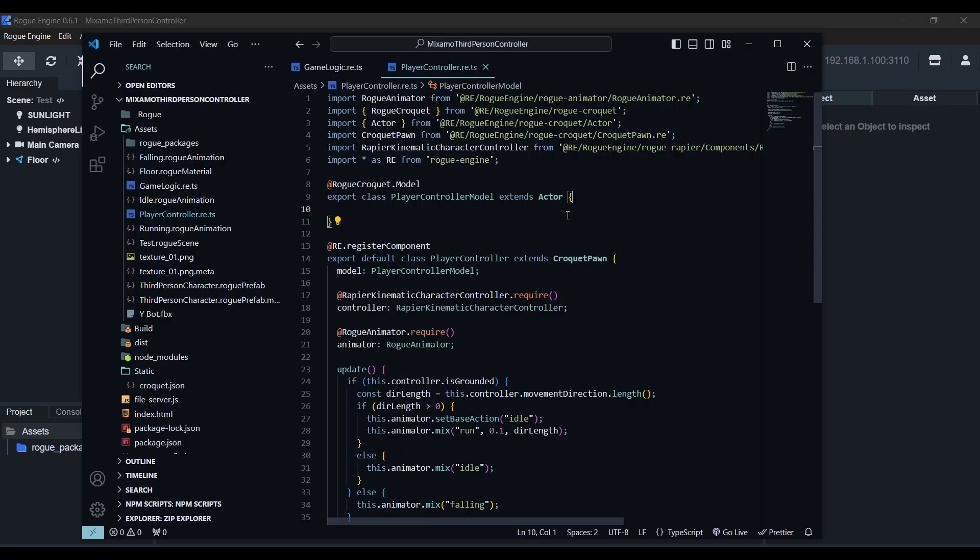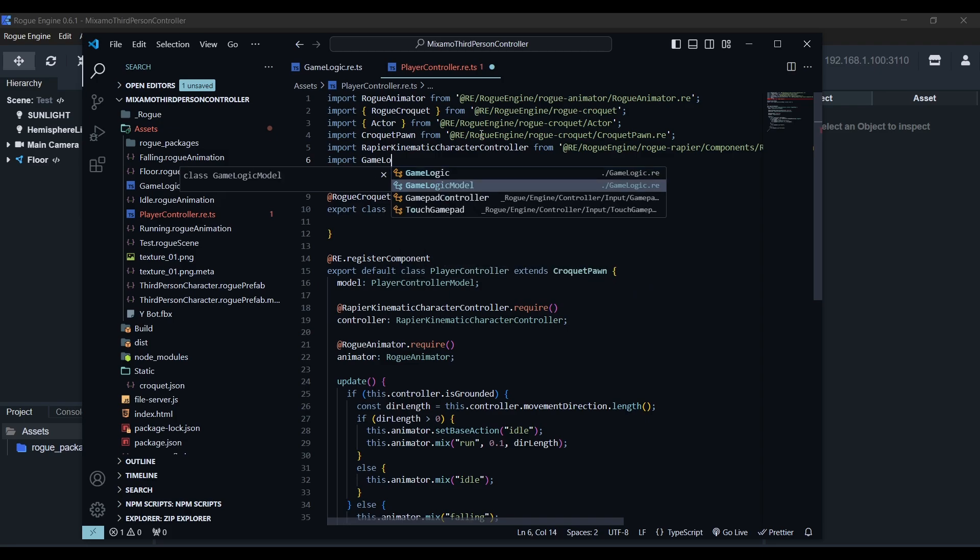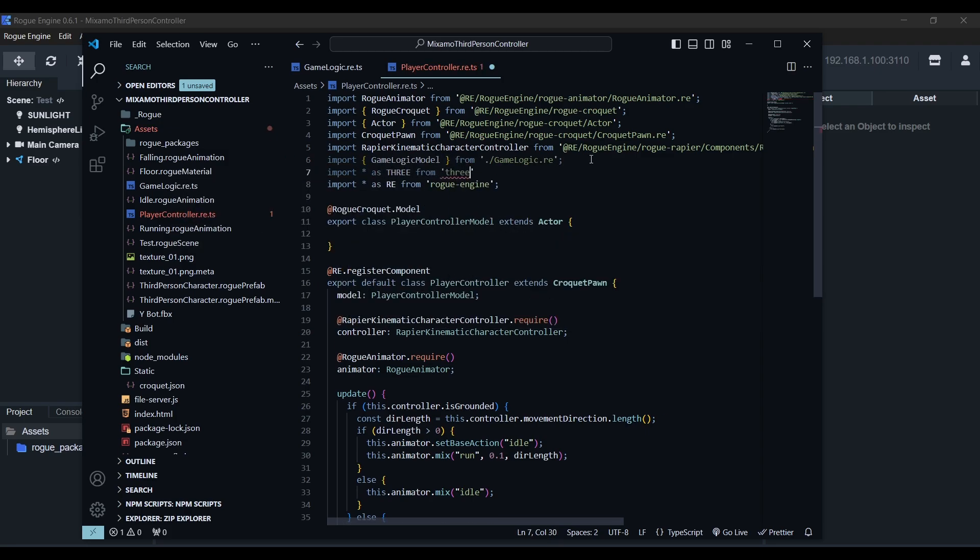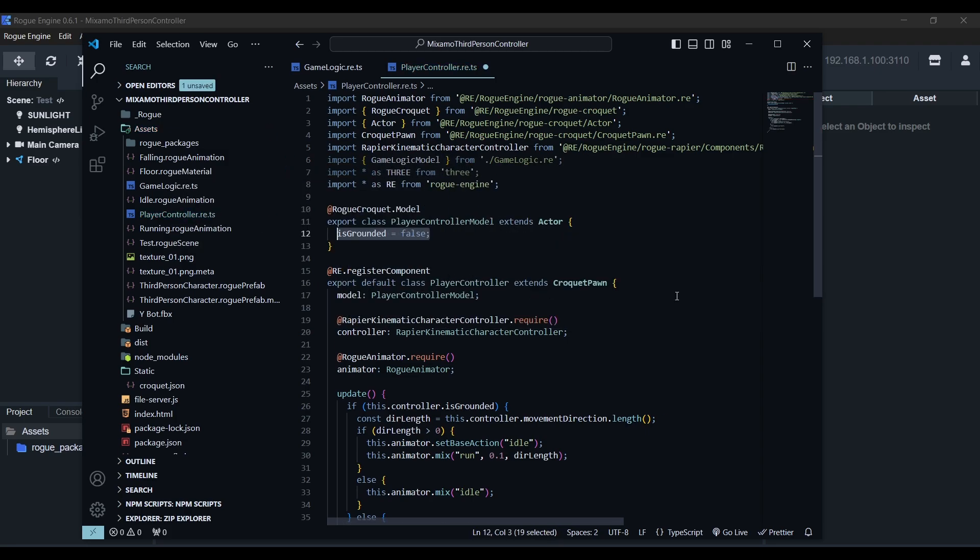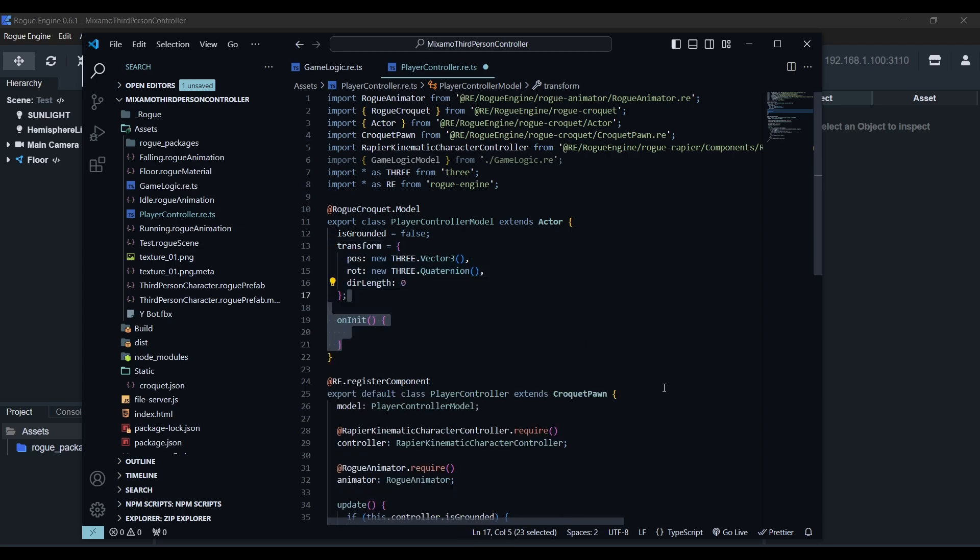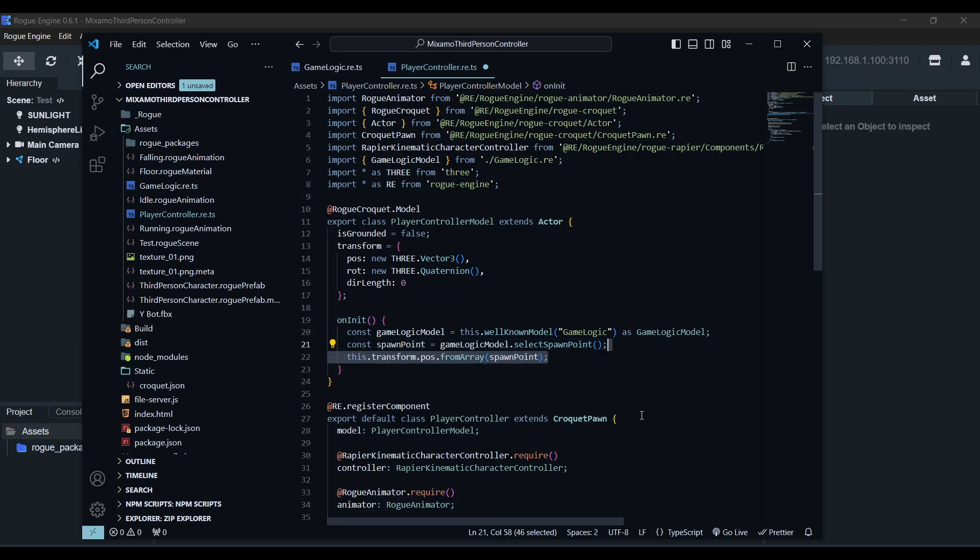Now back into player controller, to synchronize our players, we'll use what I think is the best approach for most use cases, as it allows you to get started easily and scaling complexity when needed. We'll start by importing the game logic model and the 3.js library. Now the actor model will need to keep track if we're grounded or not, and also the transform, which we'll synchronize as an object containing the position, rotation and direction length of the input. Next we'll define the onInit method. This will be called when the model is initialized. Inside we'll use the well-known model function to retrieve the game logic model and call the select spawn point method we defined earlier. We'll store the result in a variable and proceed to set the position vector in our transform from the selected array.